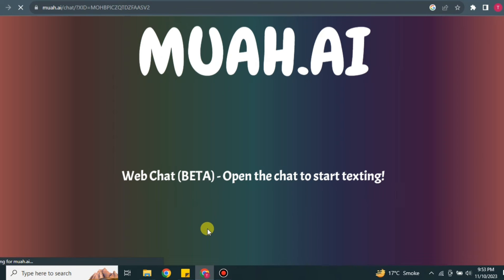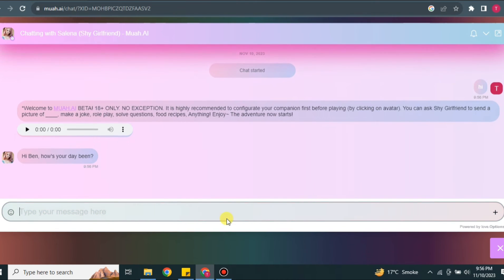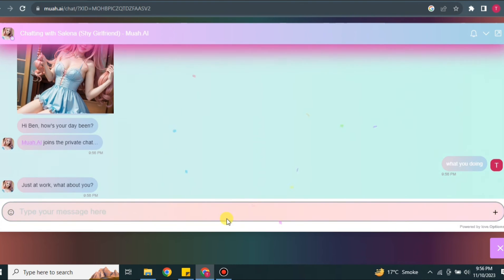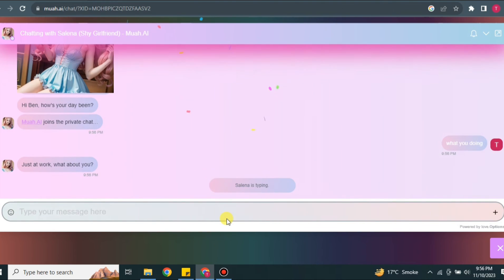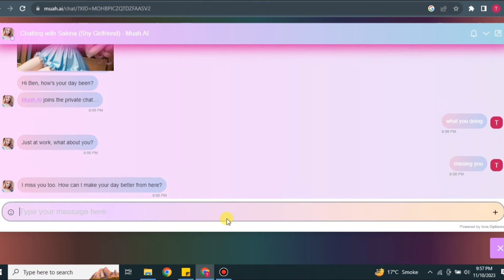Once you're done, simply click the confirm option. It will take a moment to load all the data you've provided, and then it will create a chat with the character you just created. You can now talk to the character about whatever you like. You can also send adult content since it does not have an NSFW filter. The character will also send you images and voice messages that you can view and listen to. You can send images and voice messages as well — just make sure they are clear so the AI can understand them.